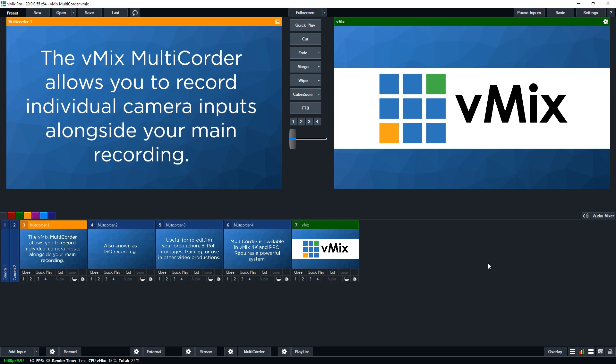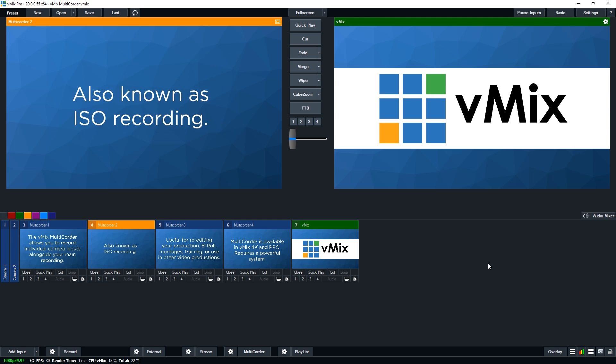Hi everyone, in this video we're going to cover the vMix multi-corder. The multi-corder is a feature that allows you to record each of your camera inputs individually. That means that you can record your full production, but also record each camera. It's also known as an ISO recorder.